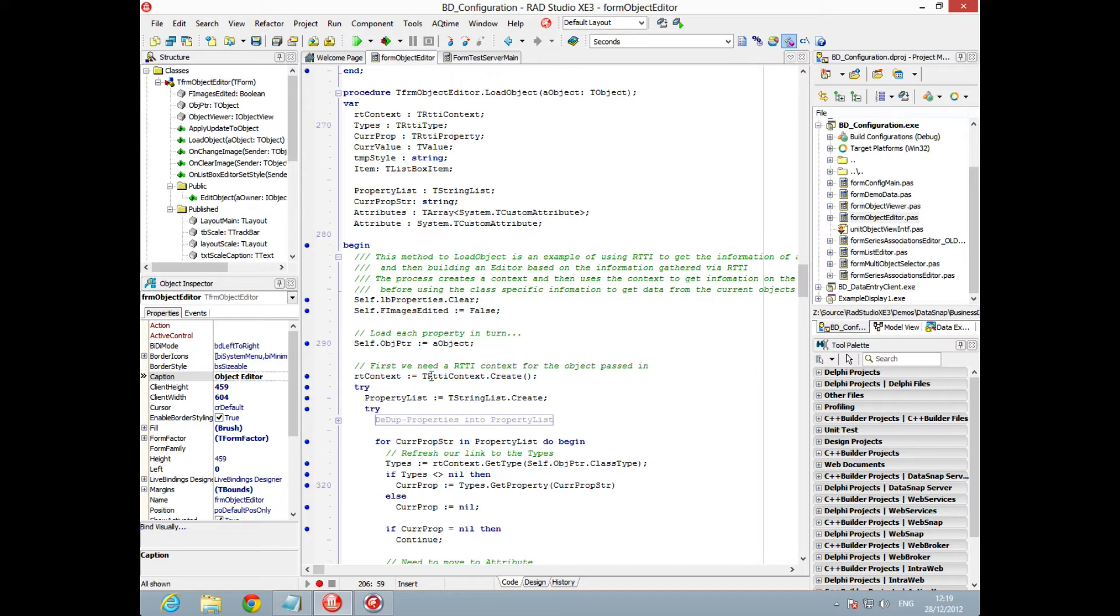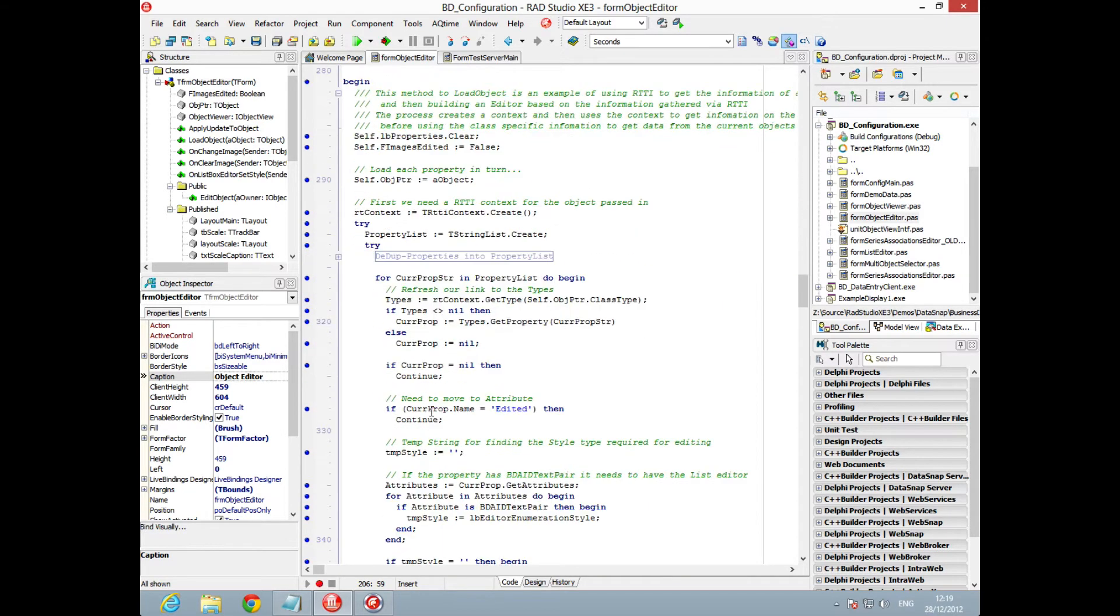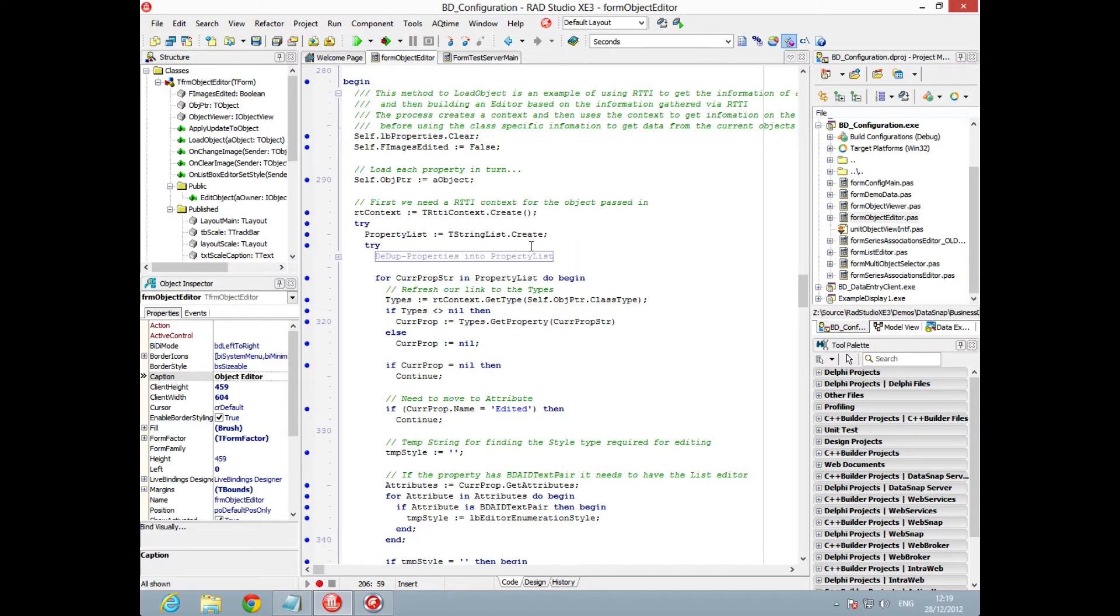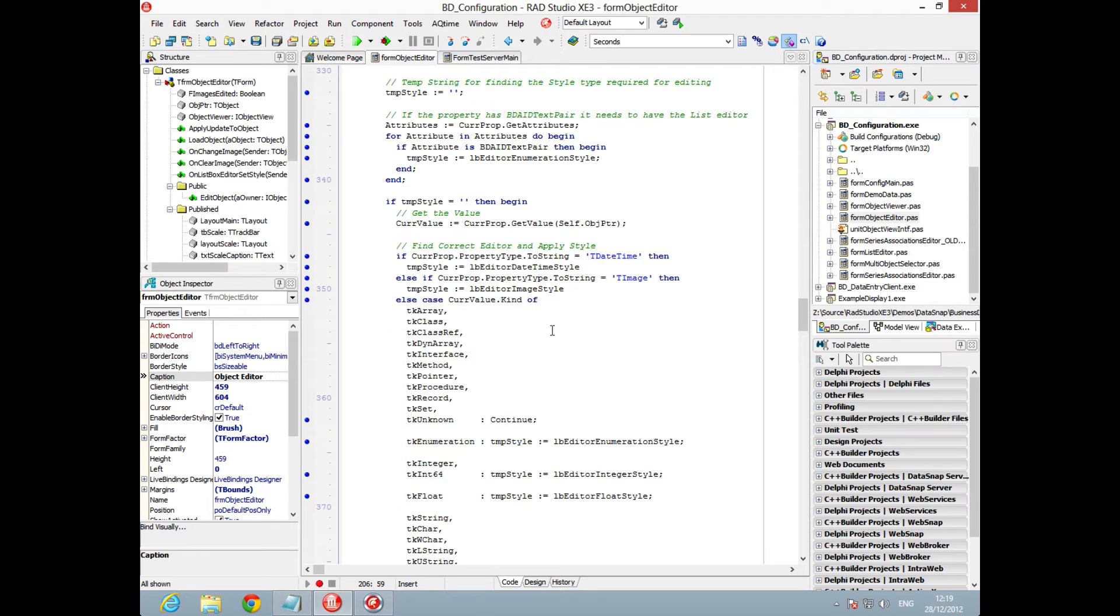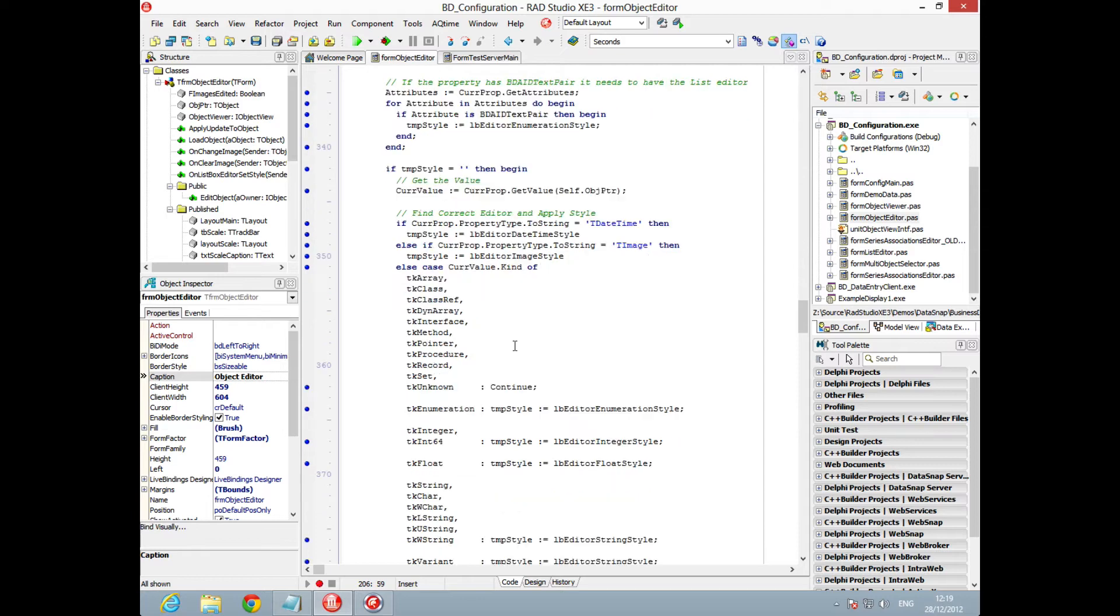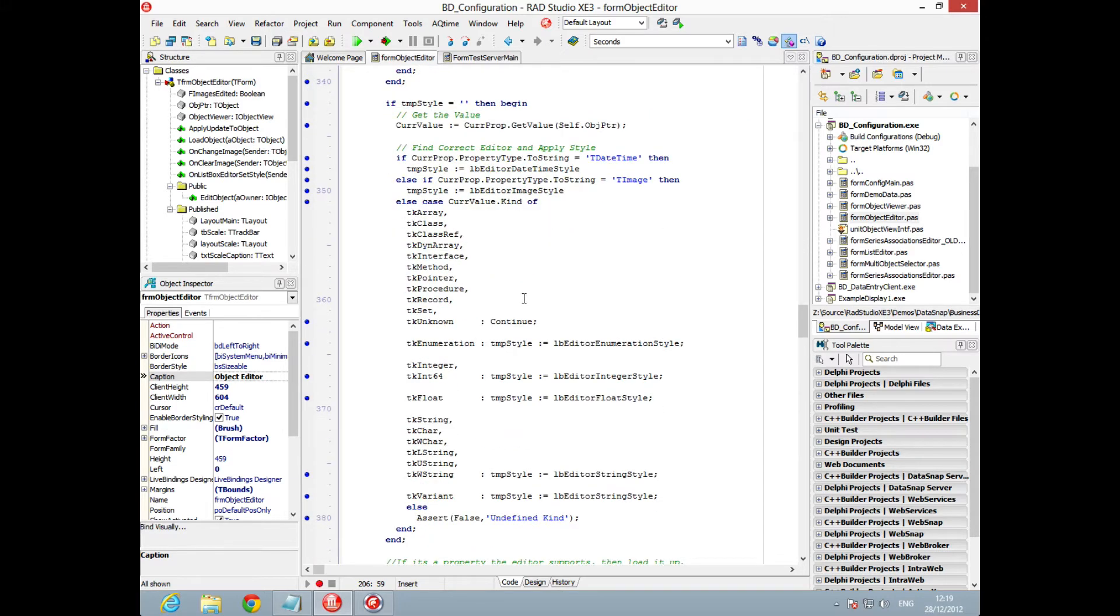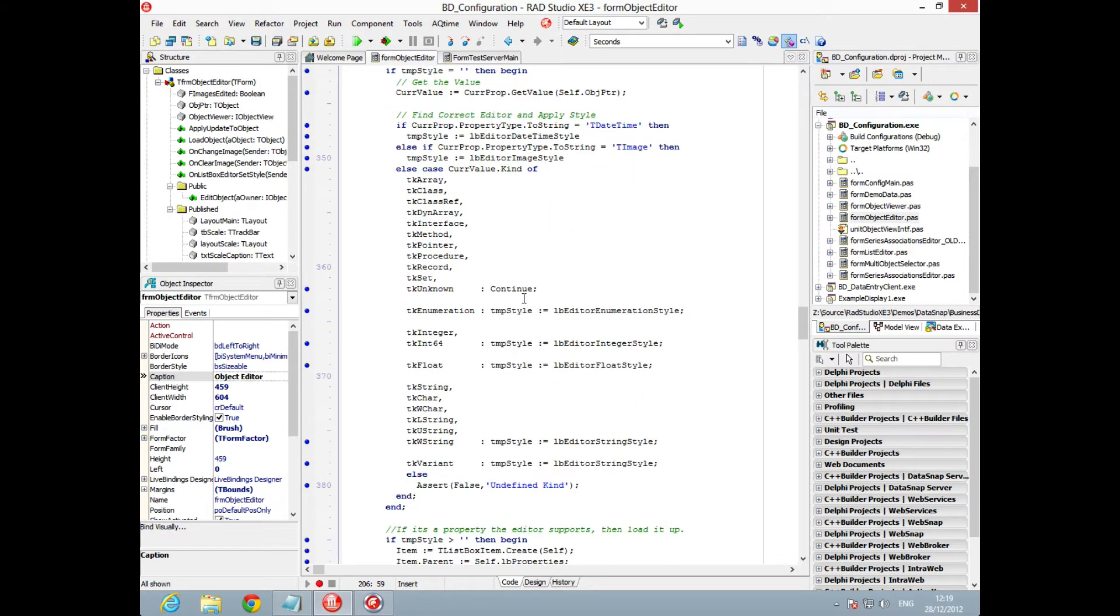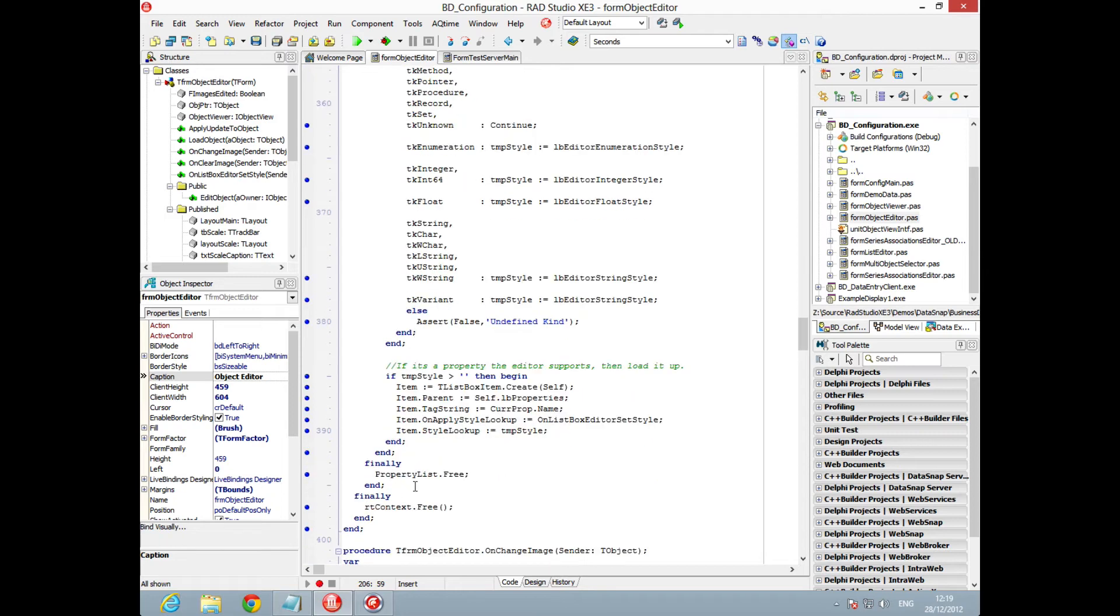Here's our load object method that's used to load our objects in. We're using runtime type information to reflect and get the properties that are published on the objects so we can build an editor for them. We're checking for specific attributes against the property types, and then this is where we really get into it.